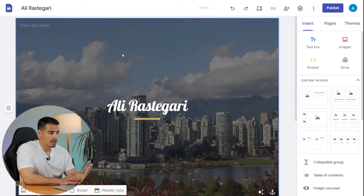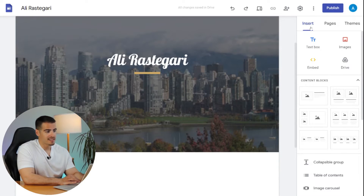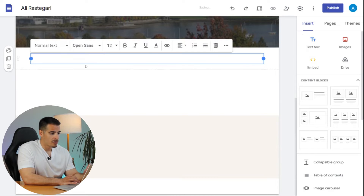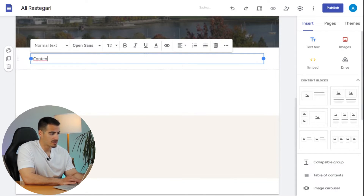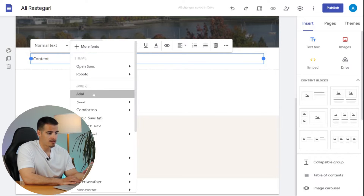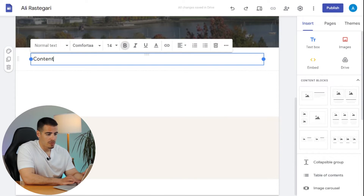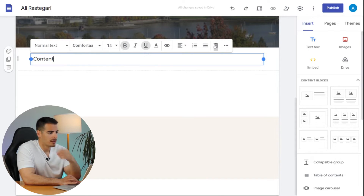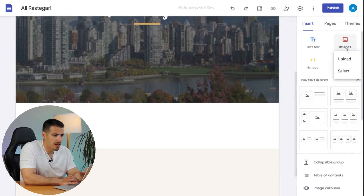The first step is to update the title — you can add your name, business name, or leave it empty, but I prefer to put my name here. The next step is to add content. Under 'Insert' on the right side, you have the Text Box — click on it and a new block appears where you can enter content, change the font, change the size, make it bold, insert a link, or remove it.